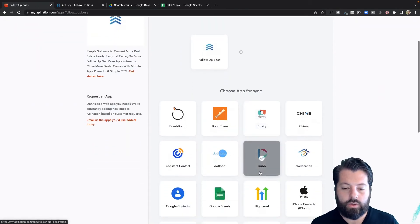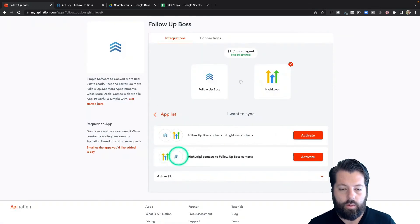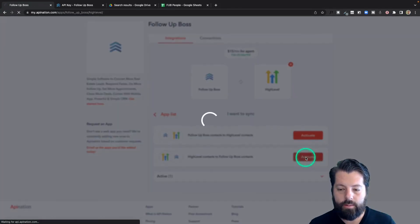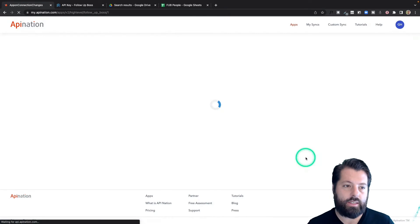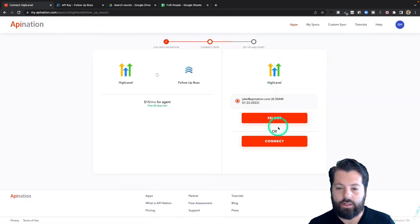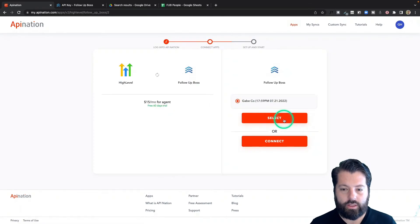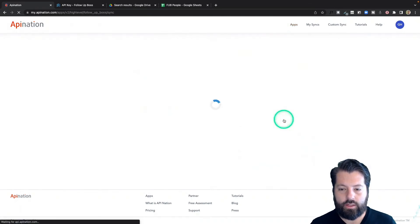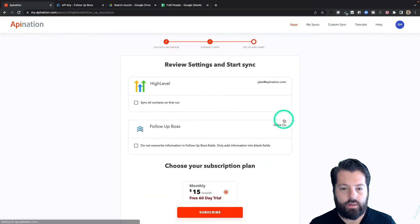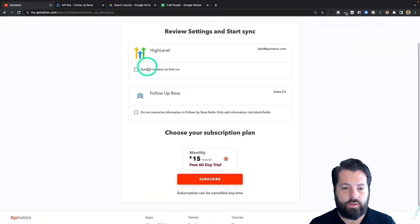Now I'm going to scroll down until I see high level and click on that. And we're doing high level to follow-up boss this time, so I activate that sync. It's going to show me the connections we've already made earlier, so I can just select those connections.